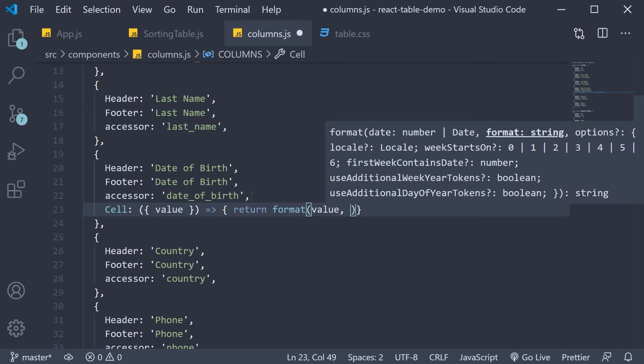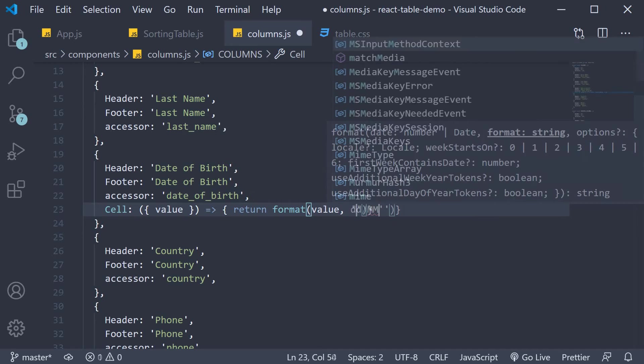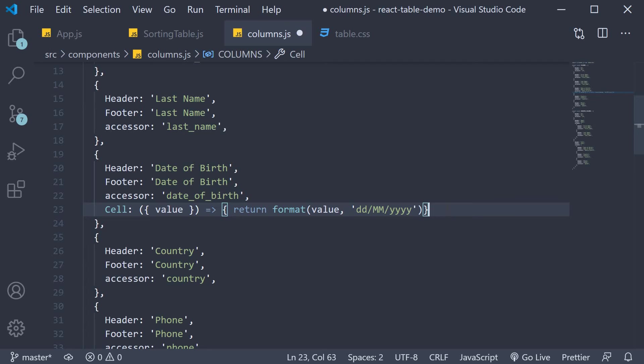And the second argument is the format in which we want the date to be displayed. This is dd/mm/yyyy.